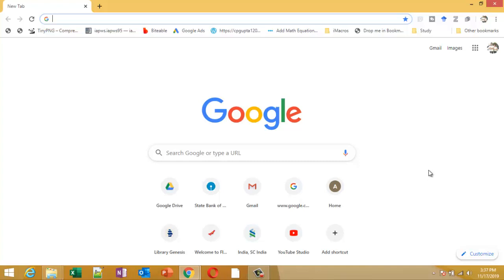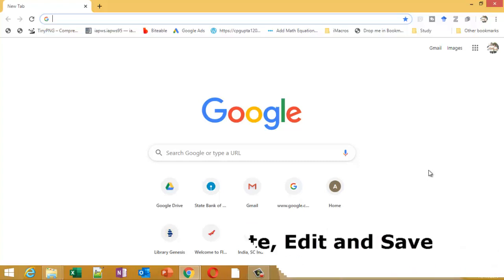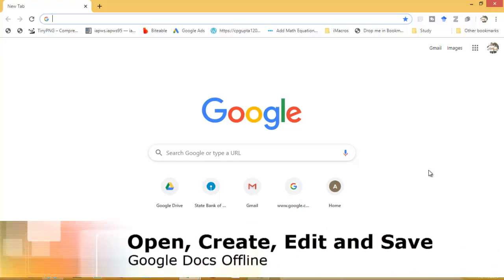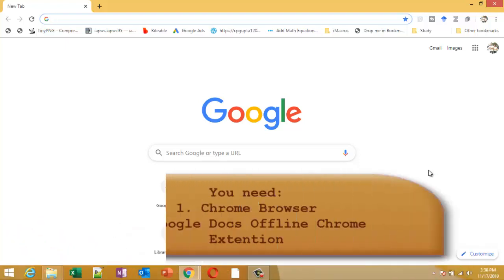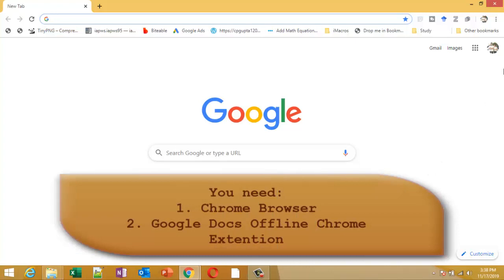How to use Google Docs or how to open, create, edit, and save Google Docs when you are not connected to internet. What we need is Google Chrome browser and Google Docs offline Chrome extension.